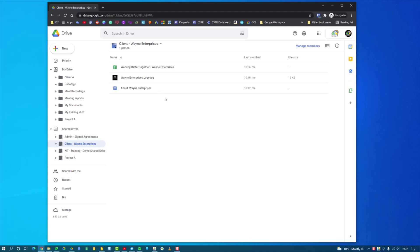For example, we're looking at Wayne Enterprises who have recently signed an agreement with us. Our signed agreements all live in this admin folder called Signed Agreements, but I'd also like to have it inside this Wayne Enterprises shared drive.